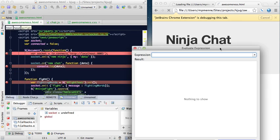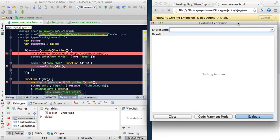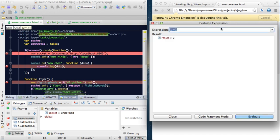So for example, we can evaluate any JavaScript function that we would like, or we can look at different variables inside of our application.